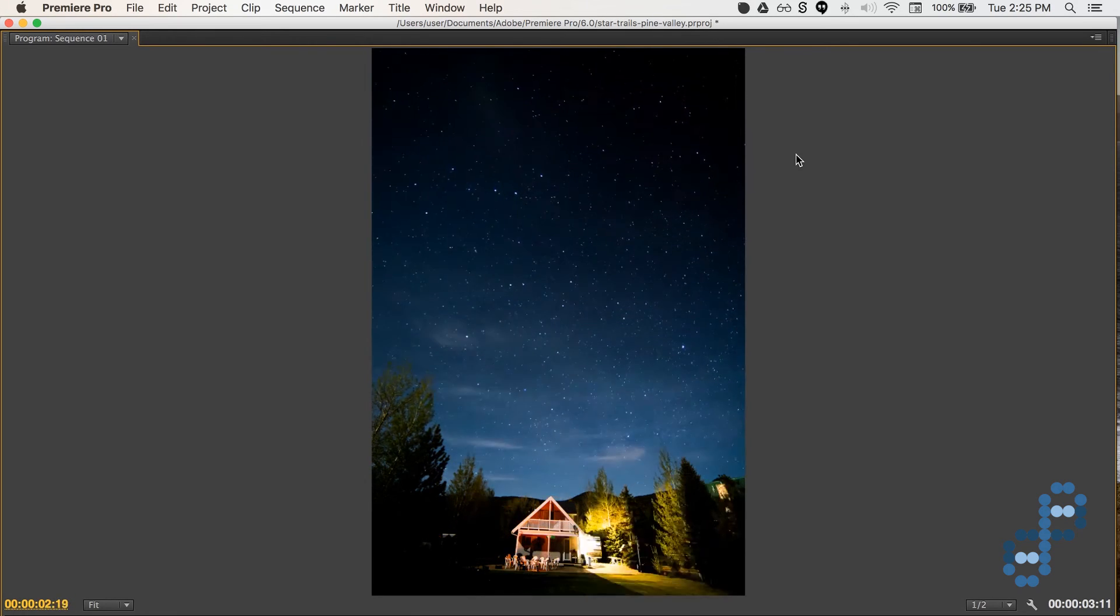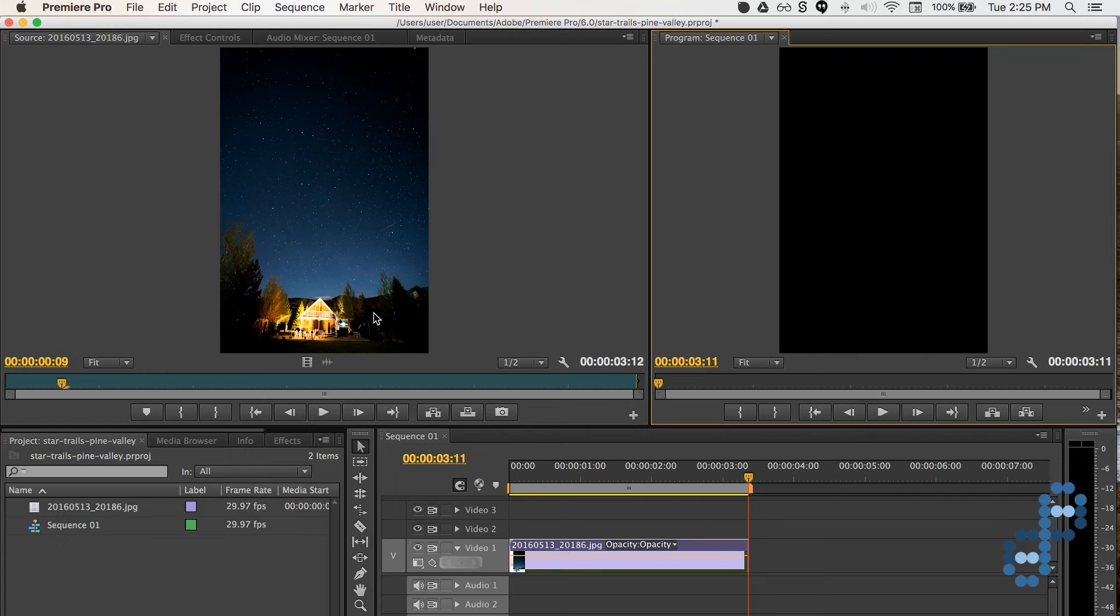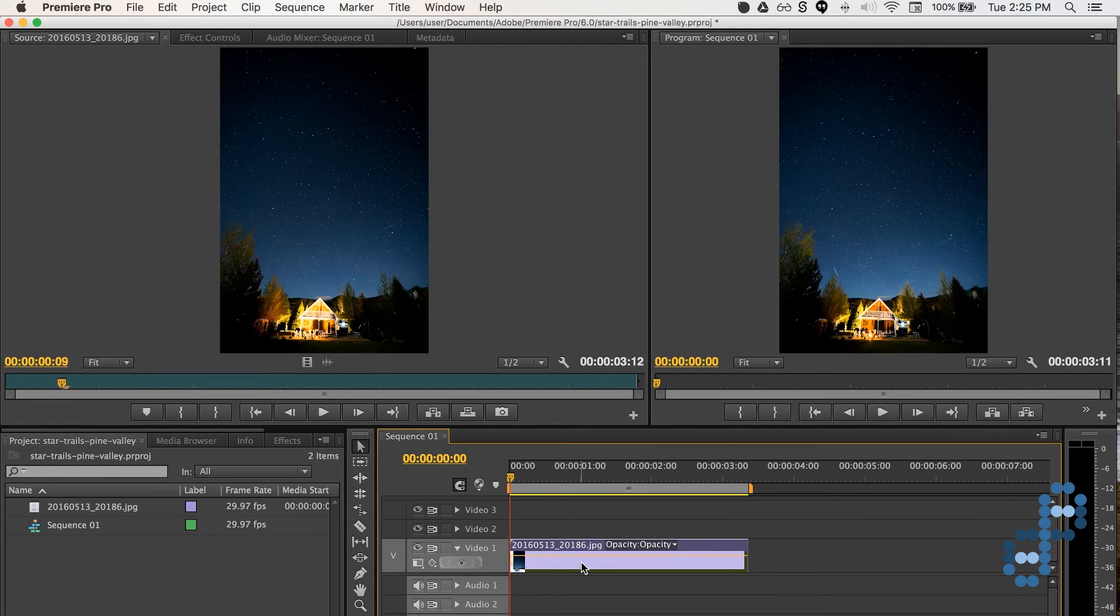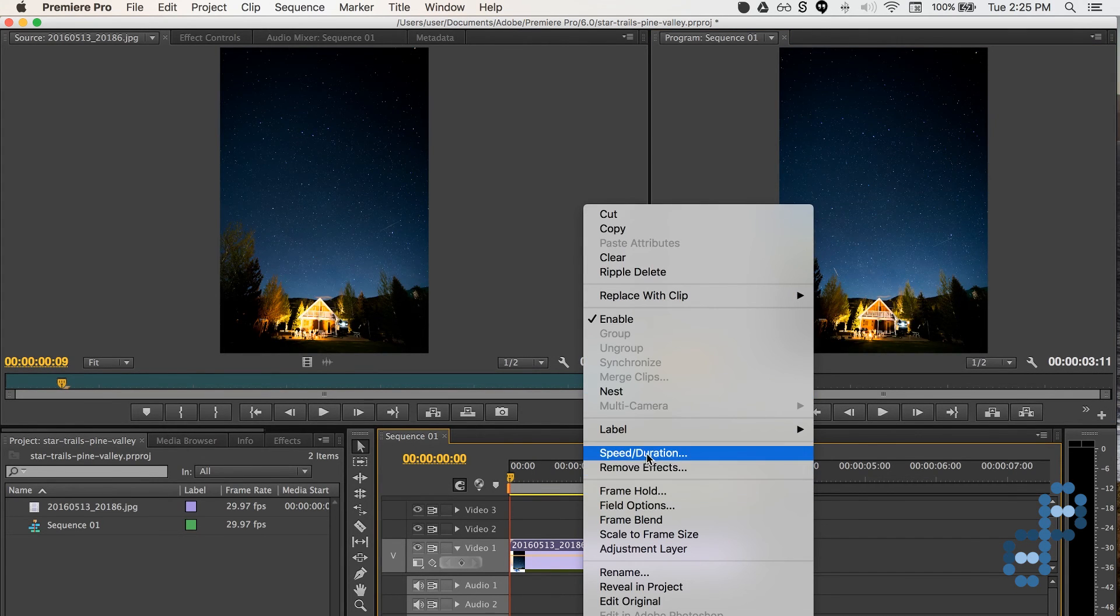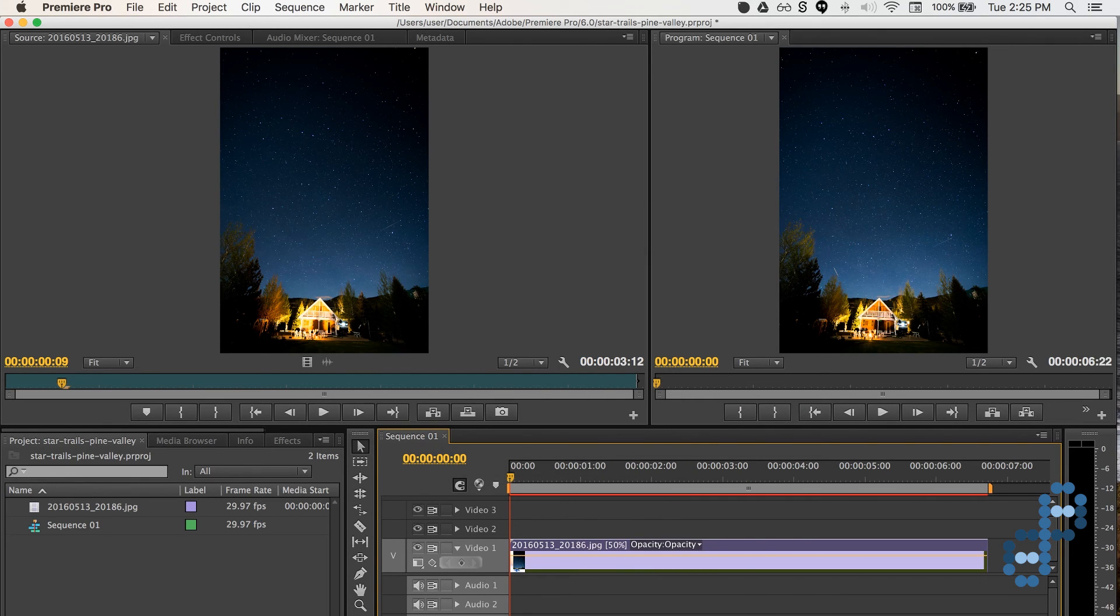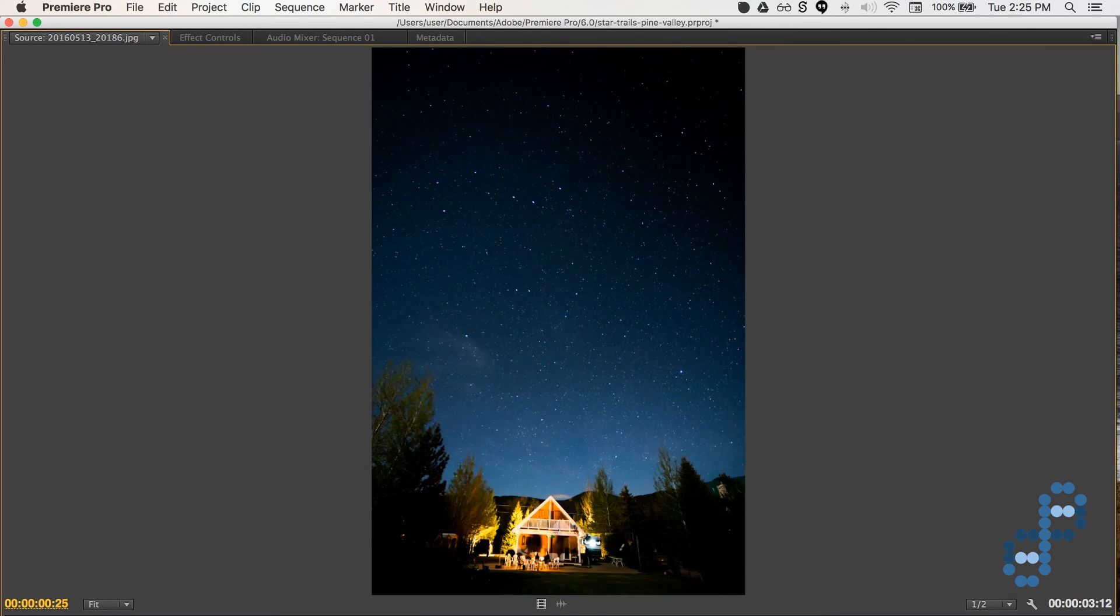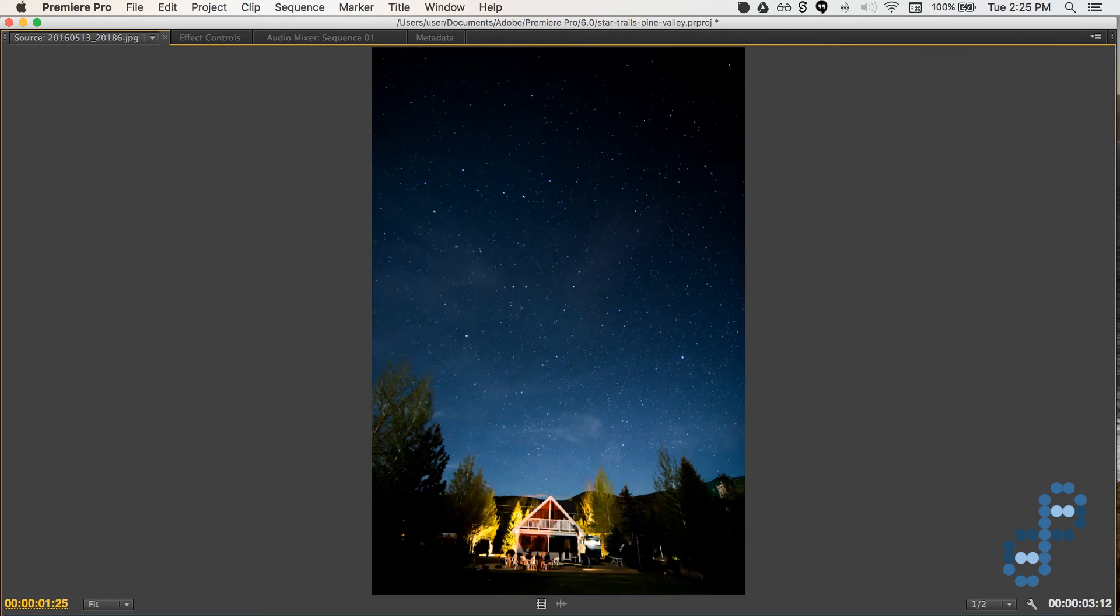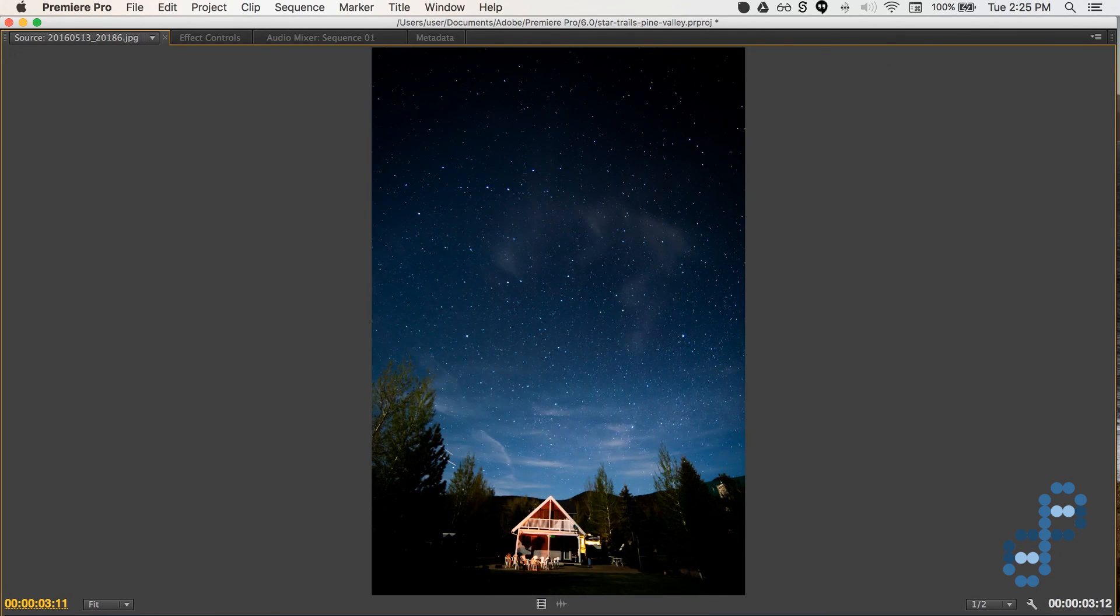Okay, so we want to switch that back to Speed, Duration, change that to 50%, hit tilde, spacebar, full screen preview. Nice.